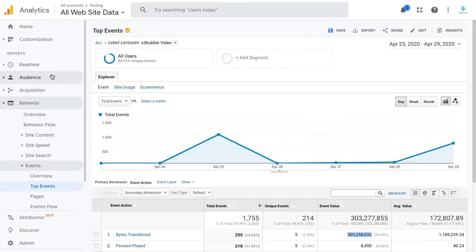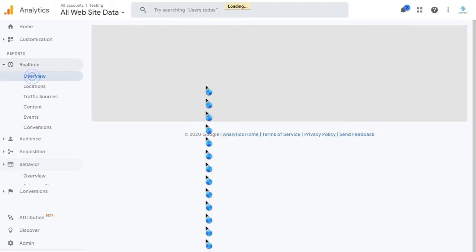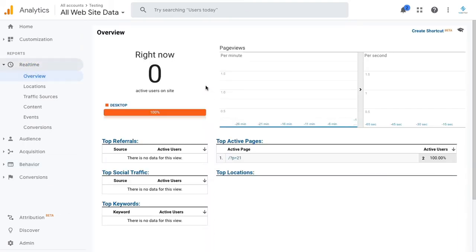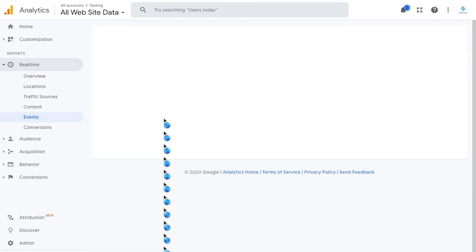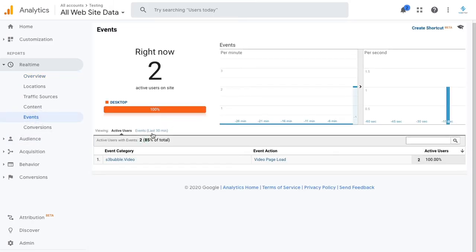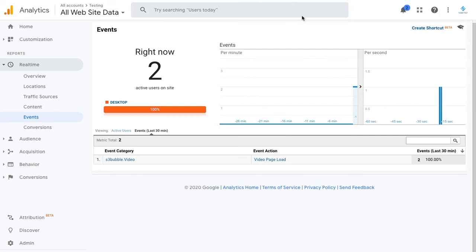Then what you should start to see is if you go over to real time and overview, you'll start to get some real-time analytics. You can see we've got two people on the page at the moment. Then under events, if we took a look at events in the last 30 minutes, you can see currently we've got two page loads.